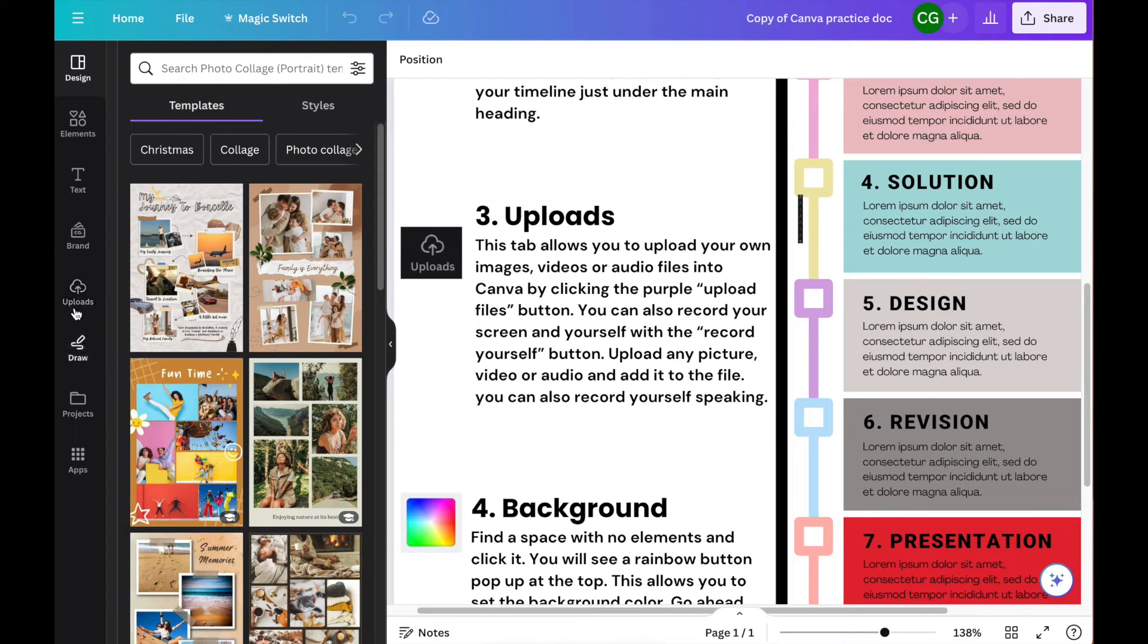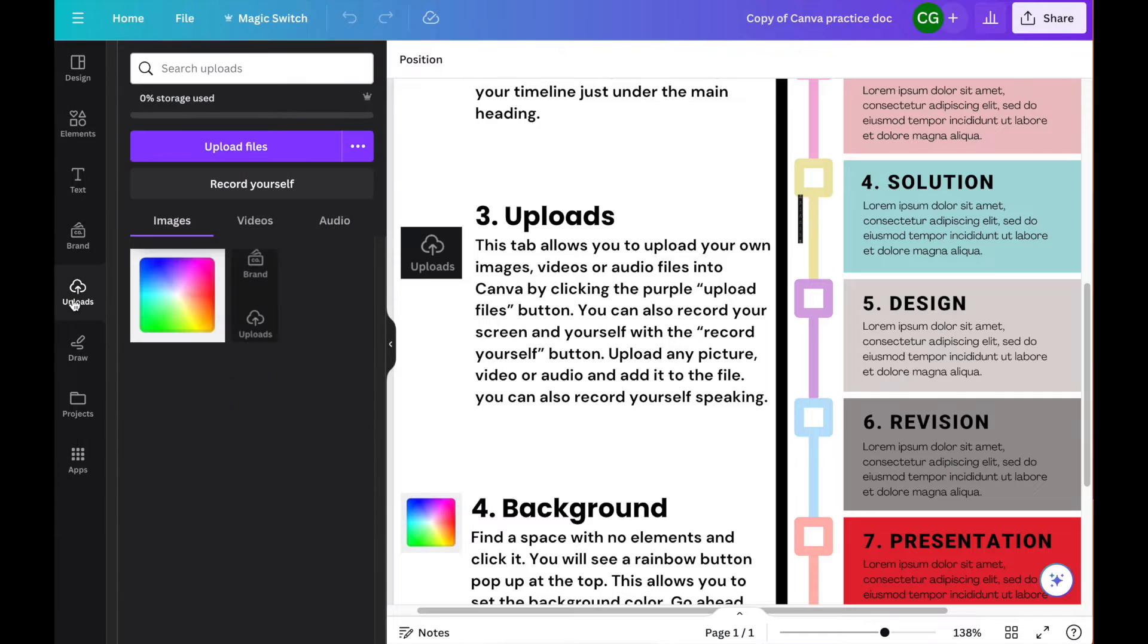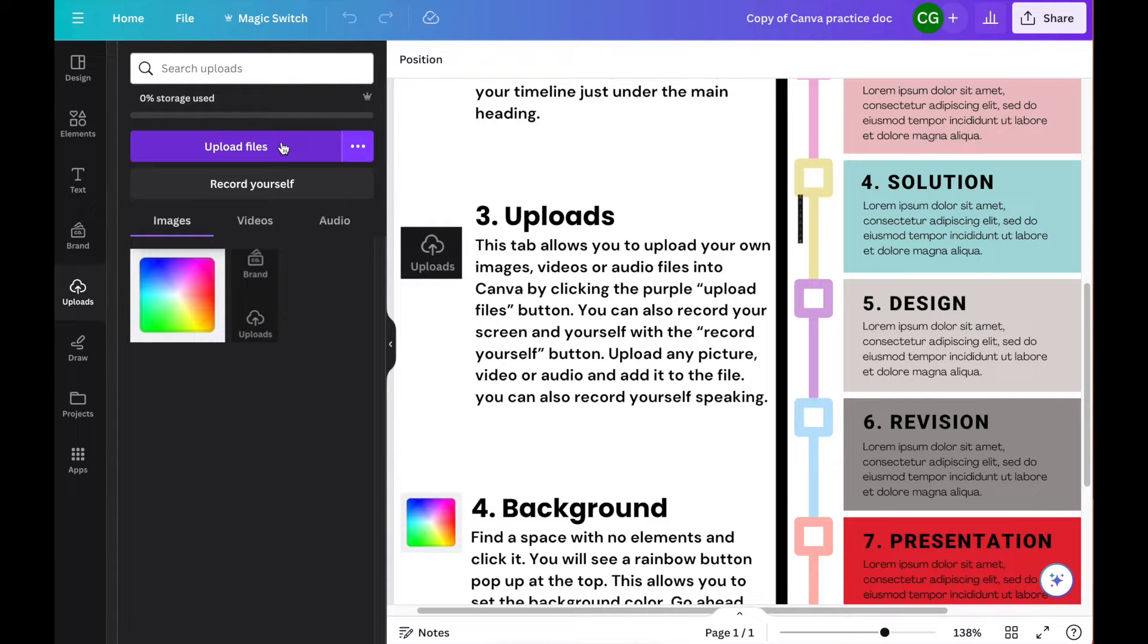Let's take a look at the Uploads tab. The Uploads tab allows you to bring audio, video, and images into your projects.